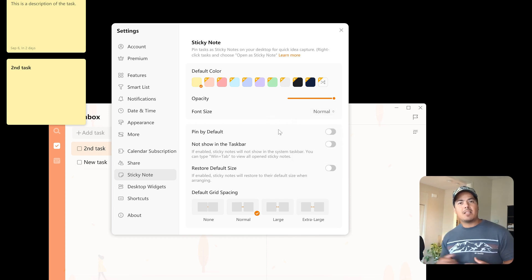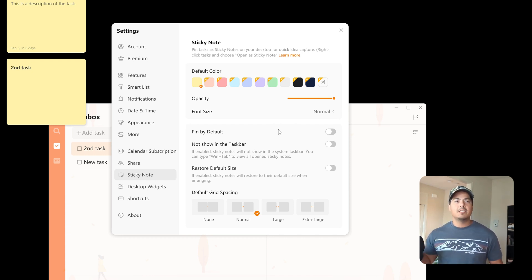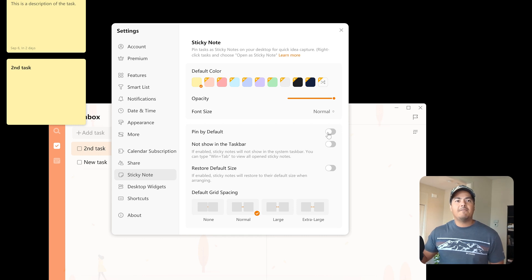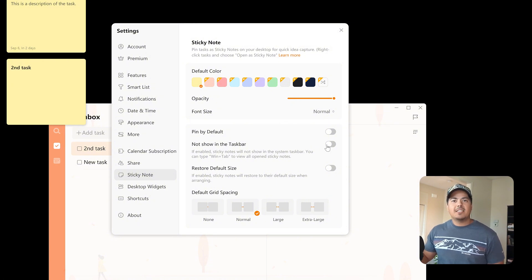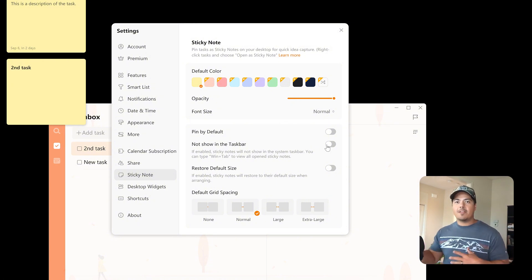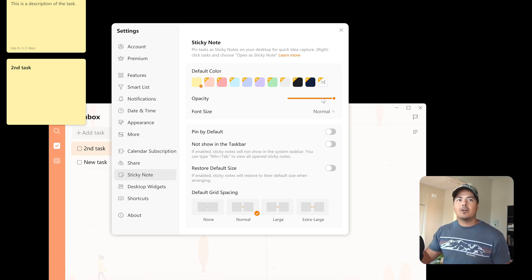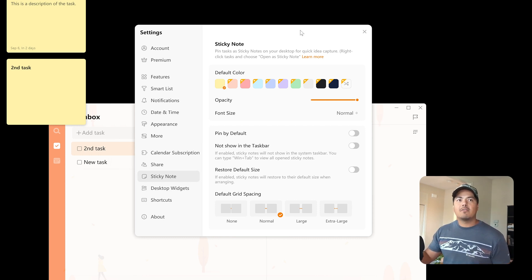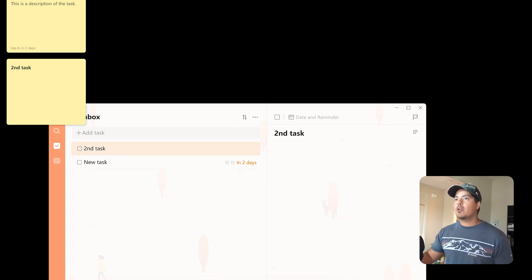Pin by default. So remember that pin functionality I just showed you where you can pin it and it will always stay on top of all the other windows. So you can have that as the default. You can choose to not show it in the task bar. So this is an interesting one, and I'm going to need to switch to my other monitor to show you what exactly this does. So let me drag this over to my other monitor here, and then let me flip my recording over to the other monitor.